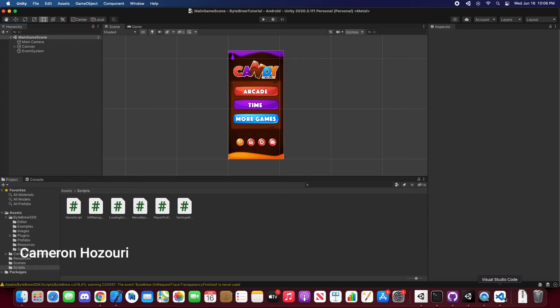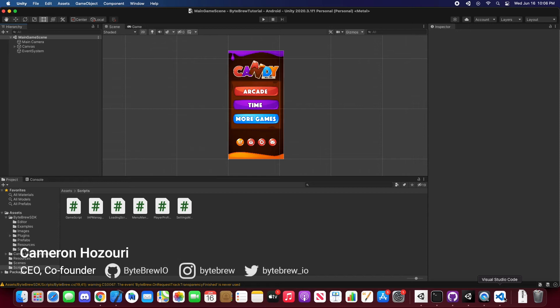Hey guys, and welcome back to another Viper Unity tutorial. In this tutorial we're going to show you how to implement progression events and custom events into your game.